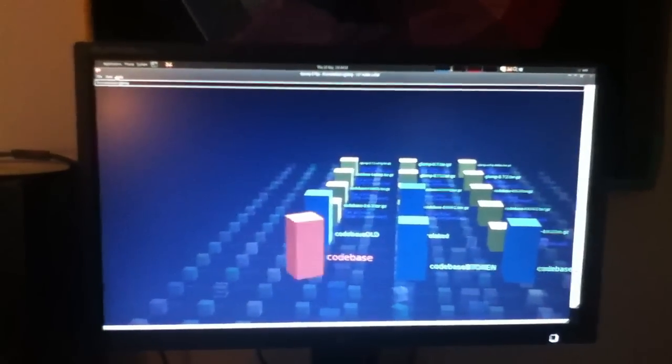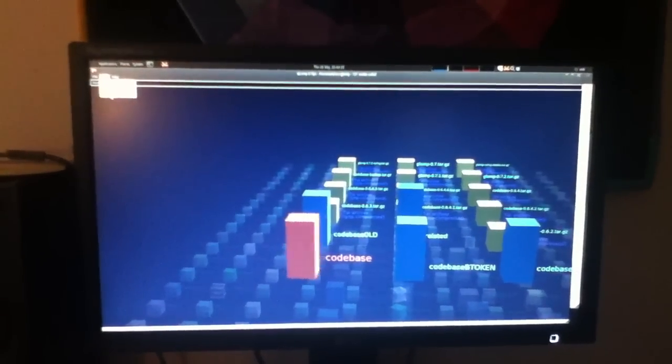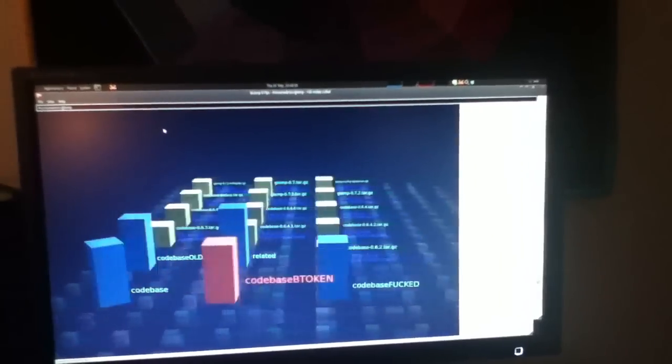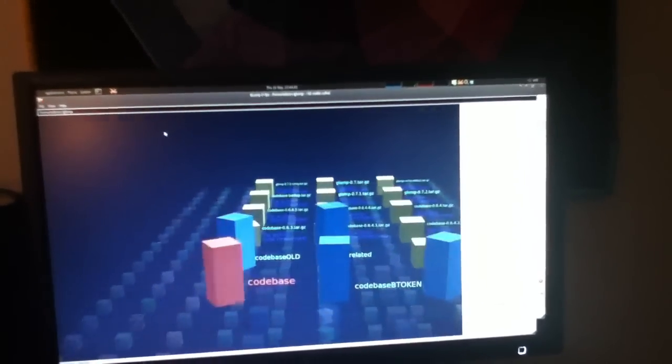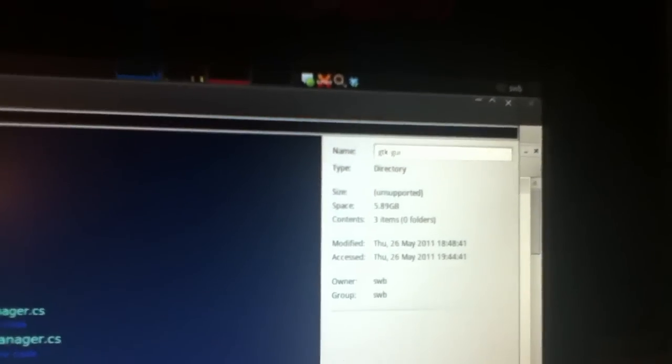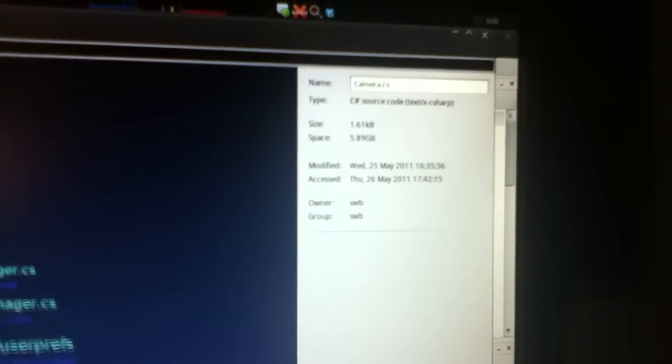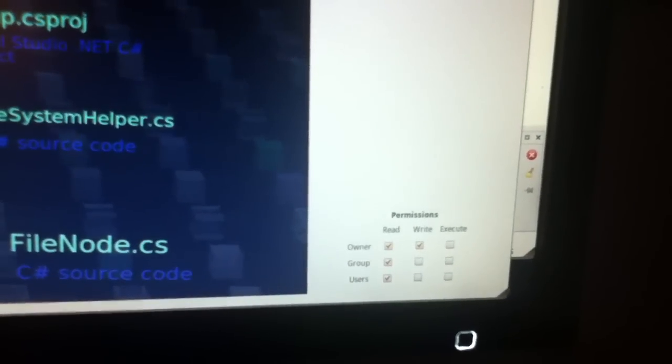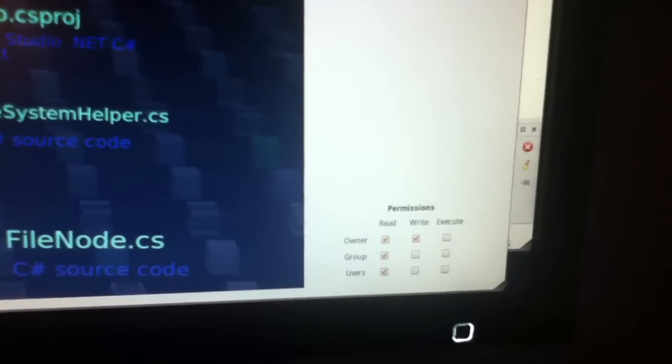So you can also see that we can bring up a details pane here on the right. As you browse around that updates. You can see there's some stuff in there like the file name, some basic information, and you've got a nice little permissions box down here that you can use to change all the permissions.